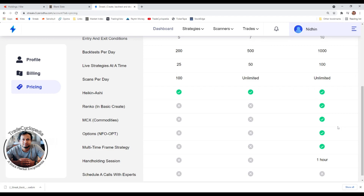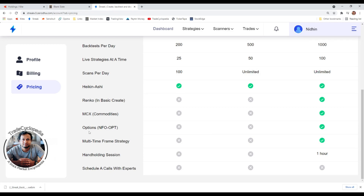Commodities are only available in the Ultimate plan. If you are a trader trading crude or any commodity, there's no point taking a Basic or Premium plan — you need Ultimate. Similarly, option strategies such as straddles and other futures-based combinations are also only available in Ultimate. This is not available in Basic or Premium.